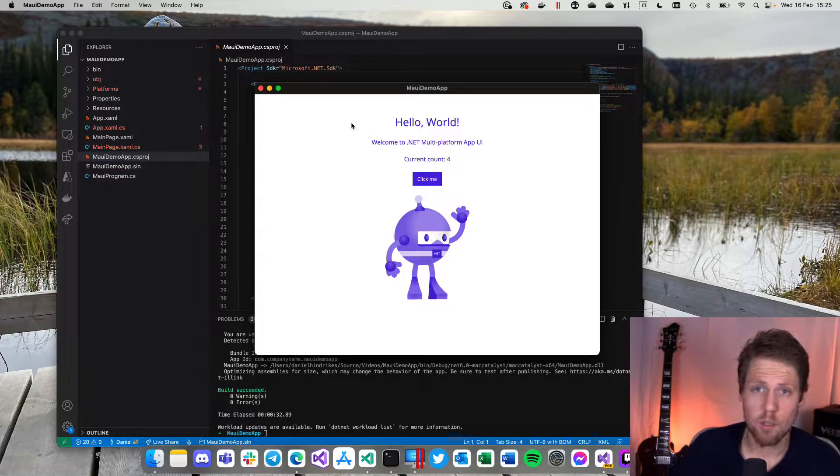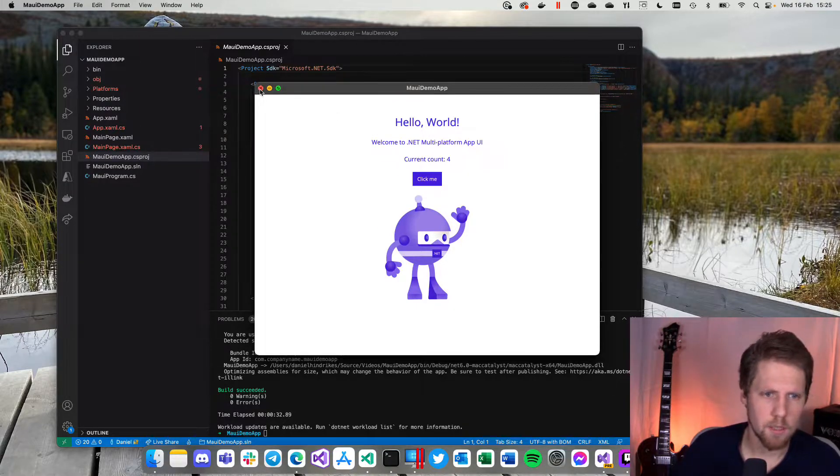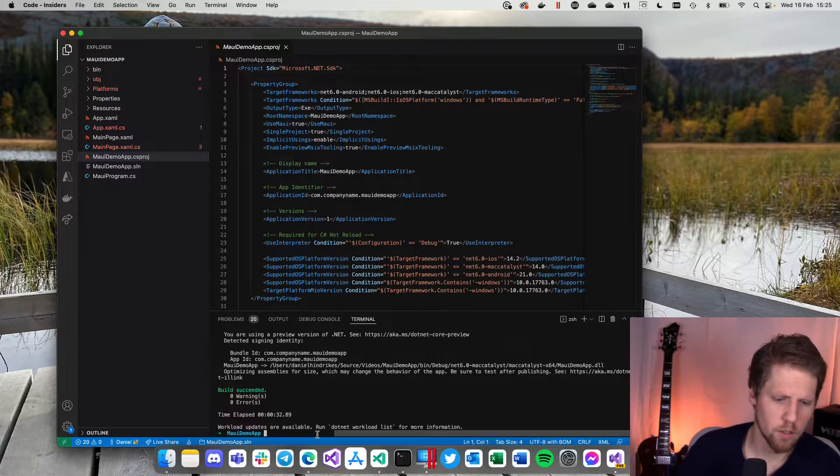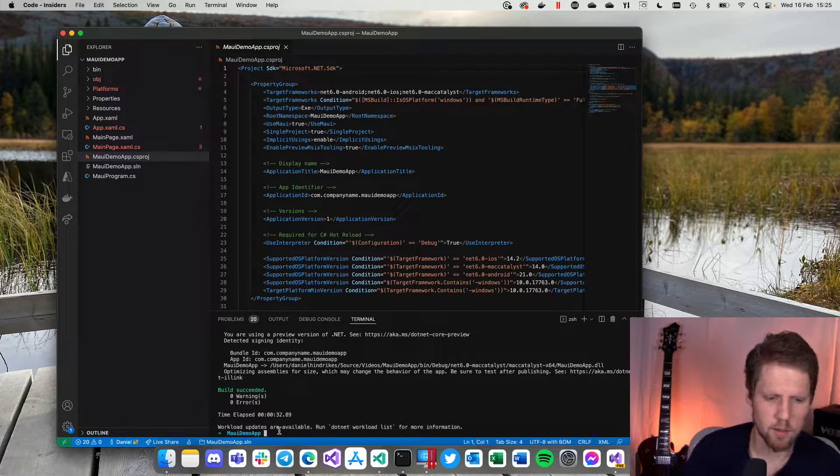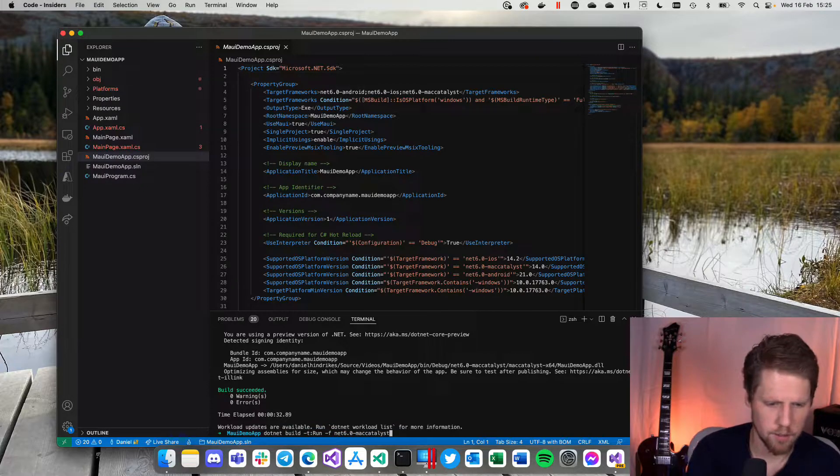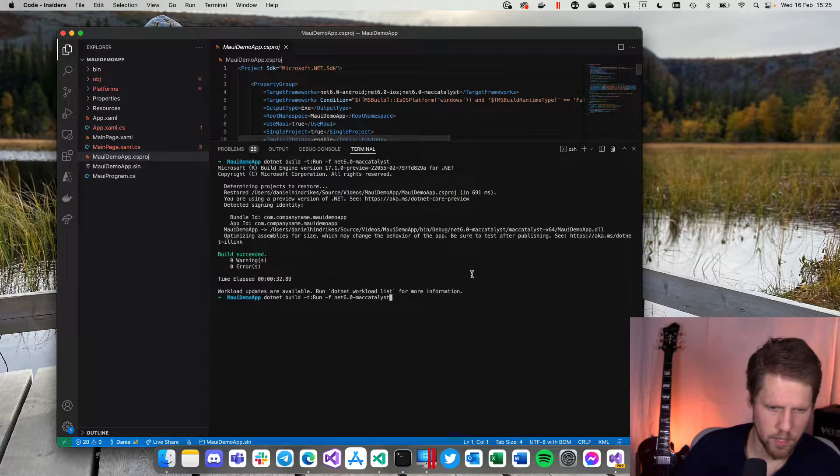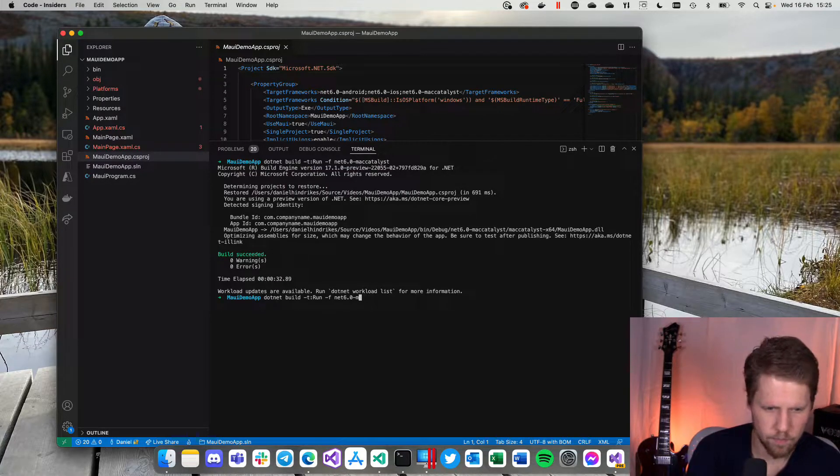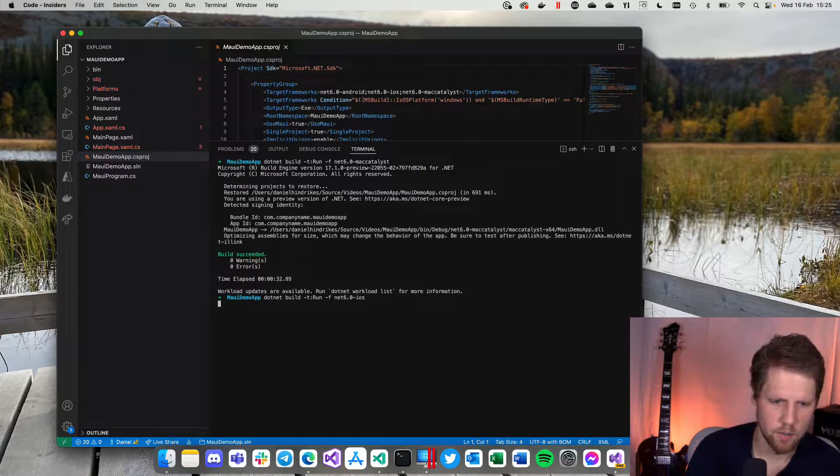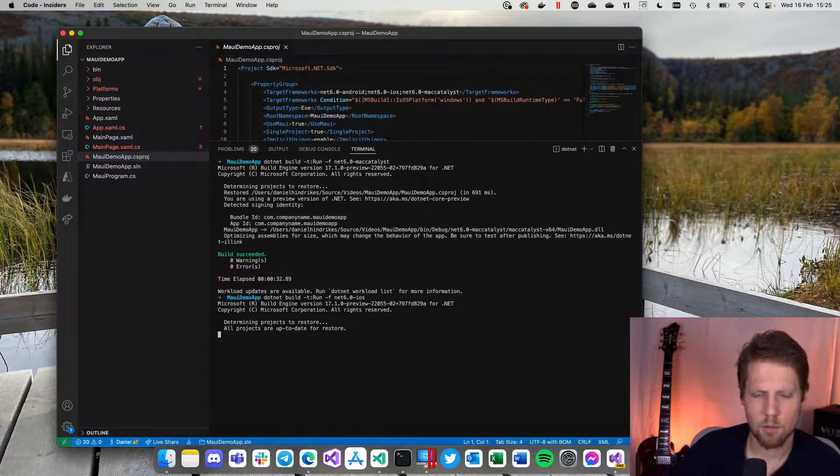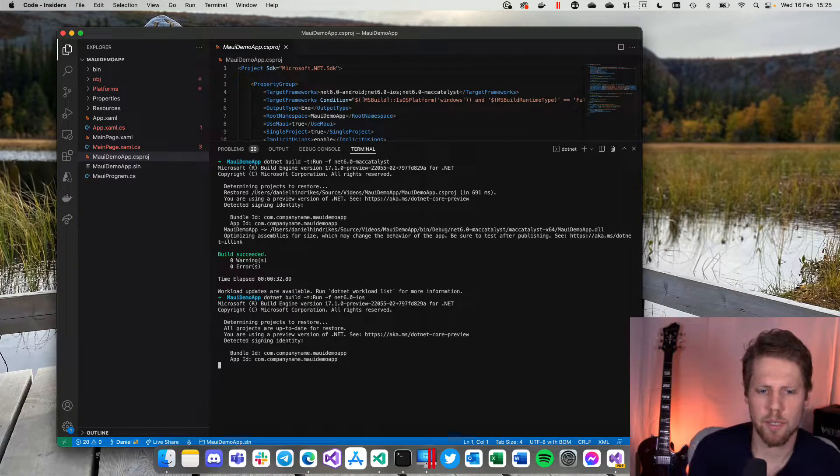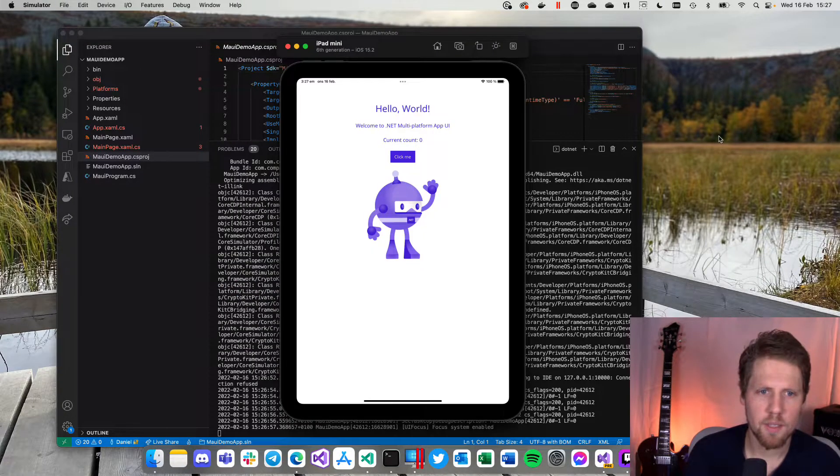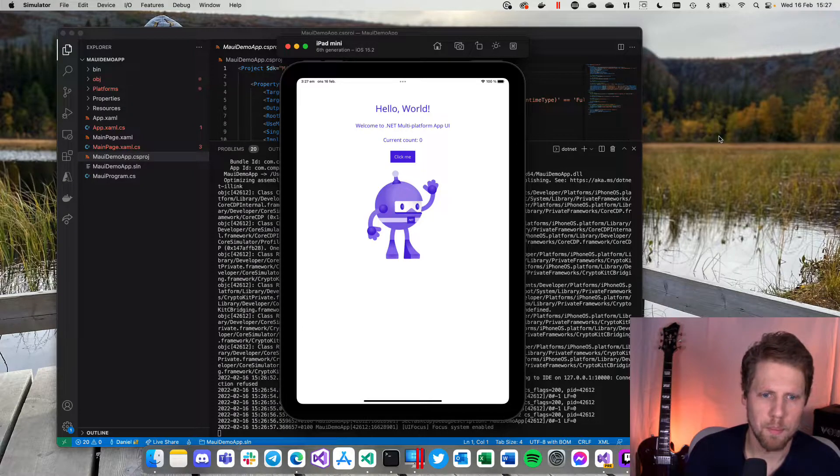If we want to run it on iOS we can do that. We just need to change the target platform when we starting the project. So let's instead here write iOS .NET 6.0 dash iOS. Now it will build and we'll start on a simulator. Now you can see that the app started on an iPad mini.